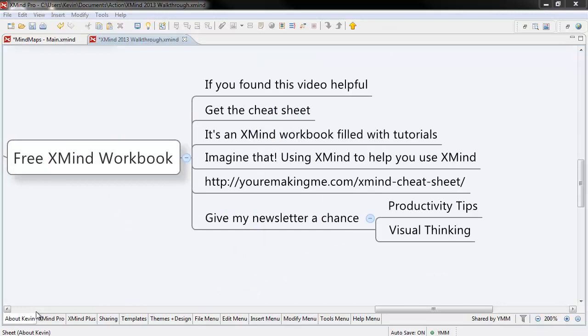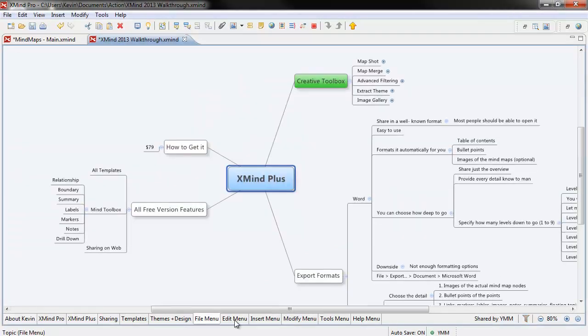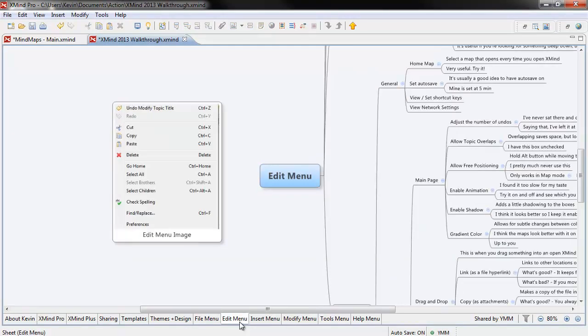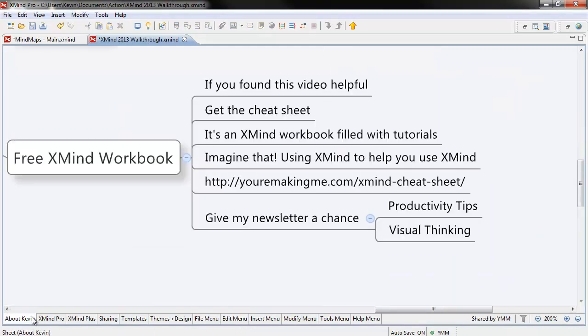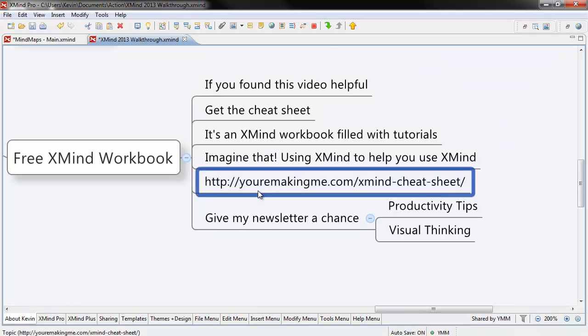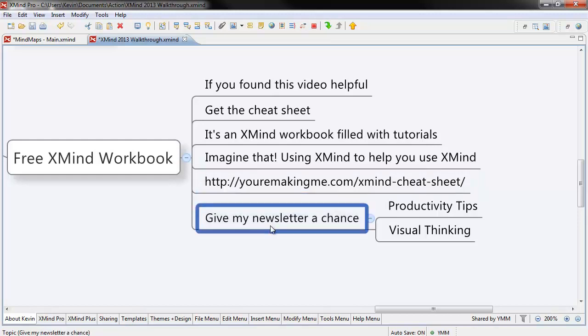If you found this video useful, get the cheat sheet. It's an XMind workbook filled with tutorials, videos and links and all sorts of cool stuff. Imagine that, using XMind to help you use XMind. You can get it by following the link below. All I ask in exchange is that you give my newsletter a chance. Thanks for watching.